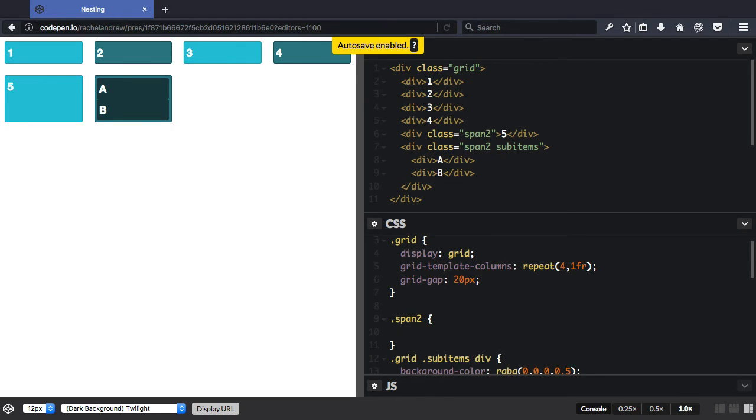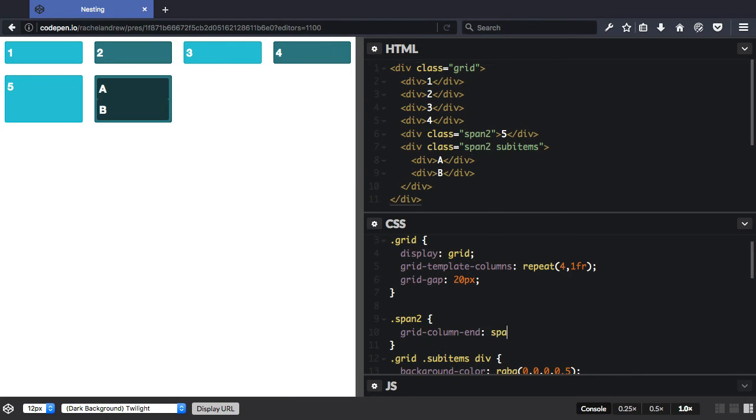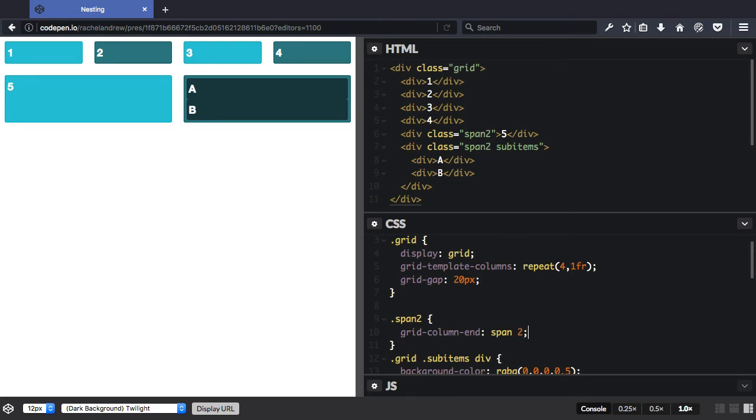And all I'm going to do here is I'm going to say grid-column-end span 2. So now both of these items span two tracks of the grid. But again, these items just sit inside because they're not taking part in the grid layout.